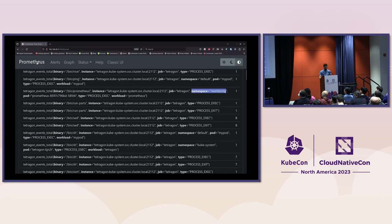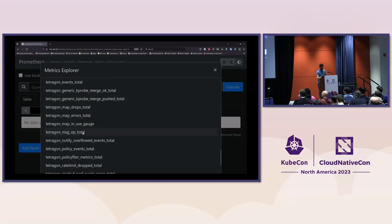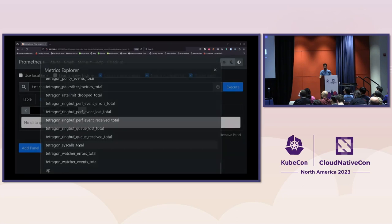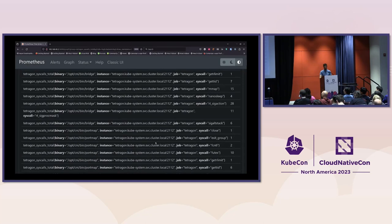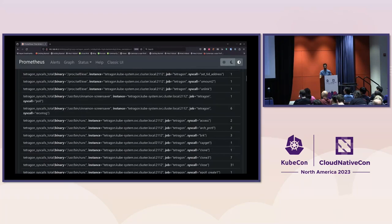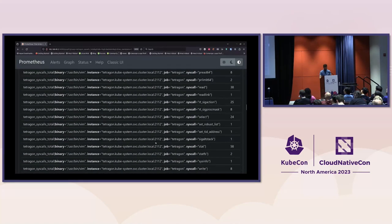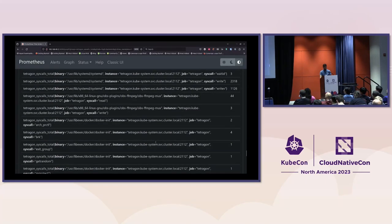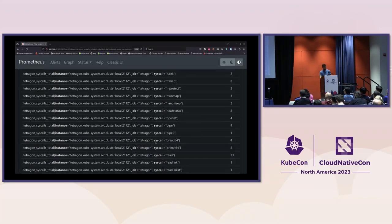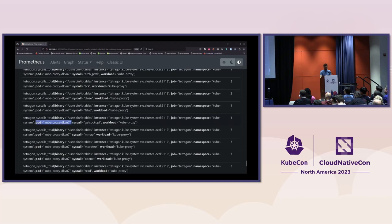Let me go back to Prometheus. Listing the available metrics we now see 'tetragon_syscalls'. Querying it, the result is very similar to the BPF Exporter one, but the key difference is that we get Kubernetes information — namespace, pod name — for the activity that was happening.